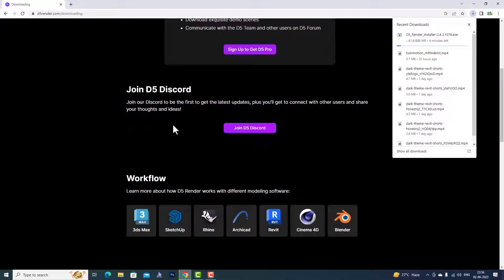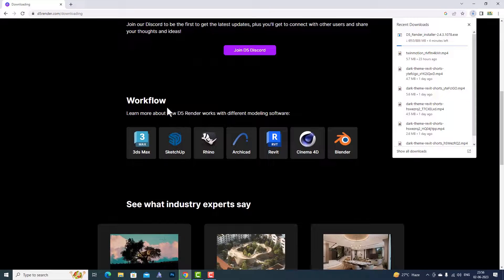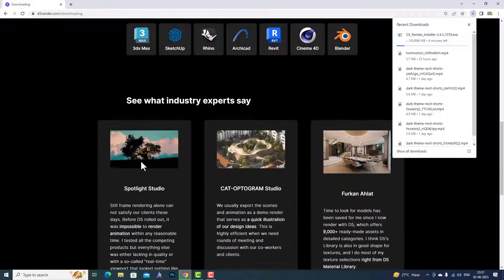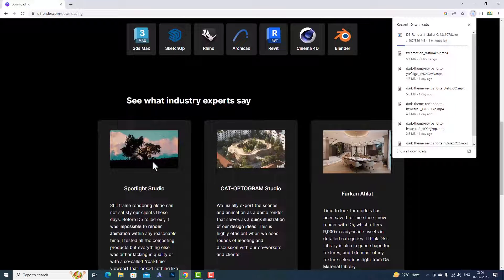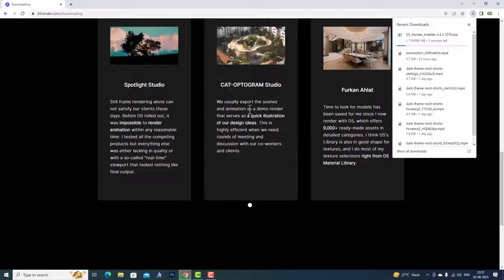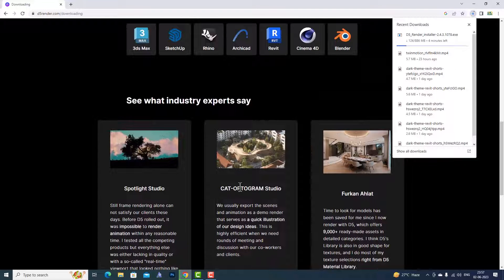If you go here you can see the workflow — it is compatible with 3ds Max, SketchUp, Rhino, ArchiCAD, Revit, Cinema 4D, and Blender. You can also look at the works here which D5 Render can produce.